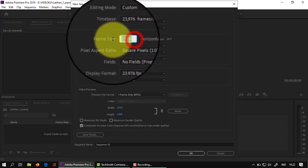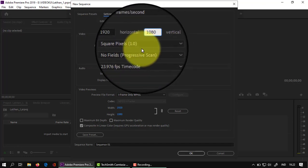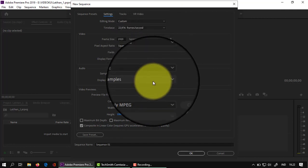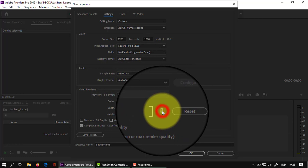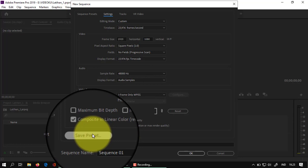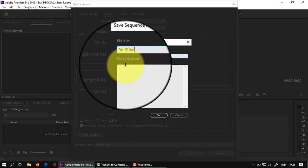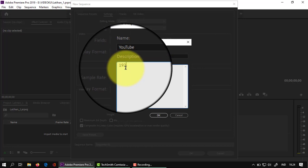Di sini kita buat resolusinya: 1920 ditulis, kemudian 1080. Untuk pixel aspect ratio dan seterusnya dilewatin saja. Ini kalau ada perubahan, ini merubah ukuran resolusi videonya. Di sini kita klik save preset, kasih nama 'YouTube'. Deskripsinya: ukuran 1920 x 1080 pixel, 23,976. Kemudian kita klik OK.